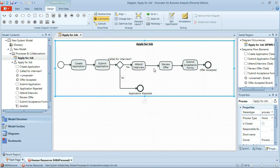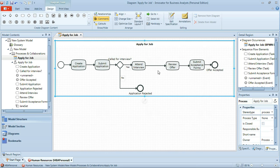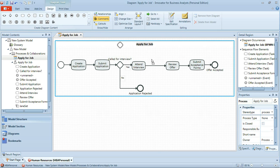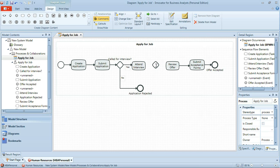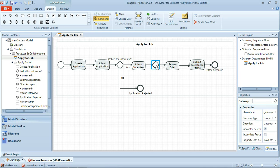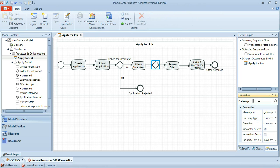We have a similar gateway we need to add in following the interview as to whether or not the applicant has been offered a position in the company. So again we can drag our gateway in when the line turns blue, drop it and we'll set the name of the gateway there. Interview successful.